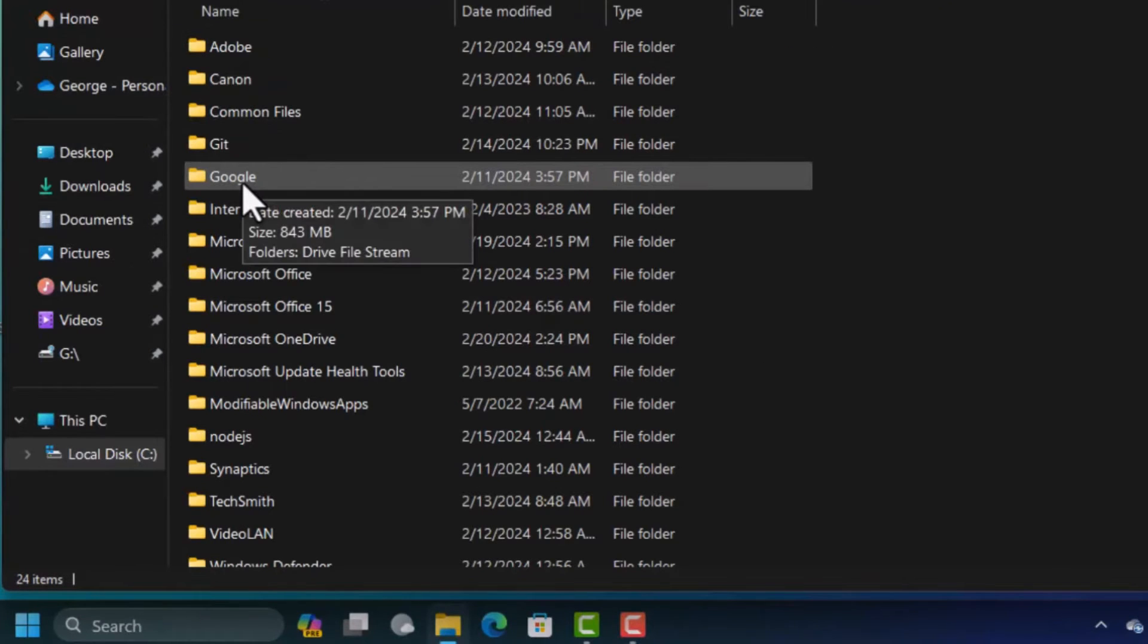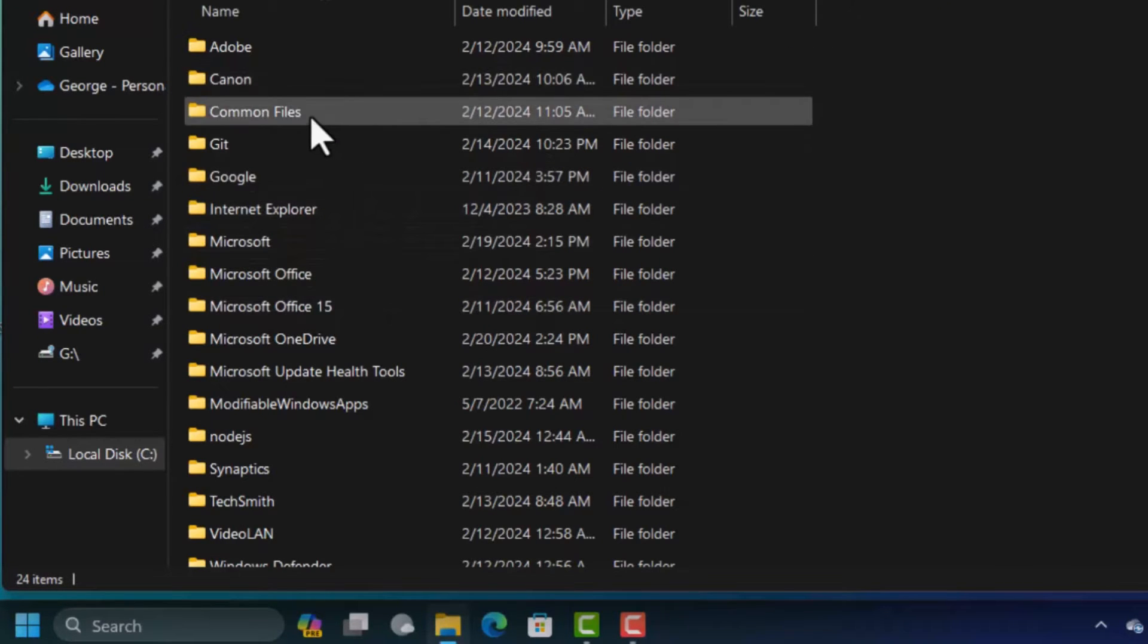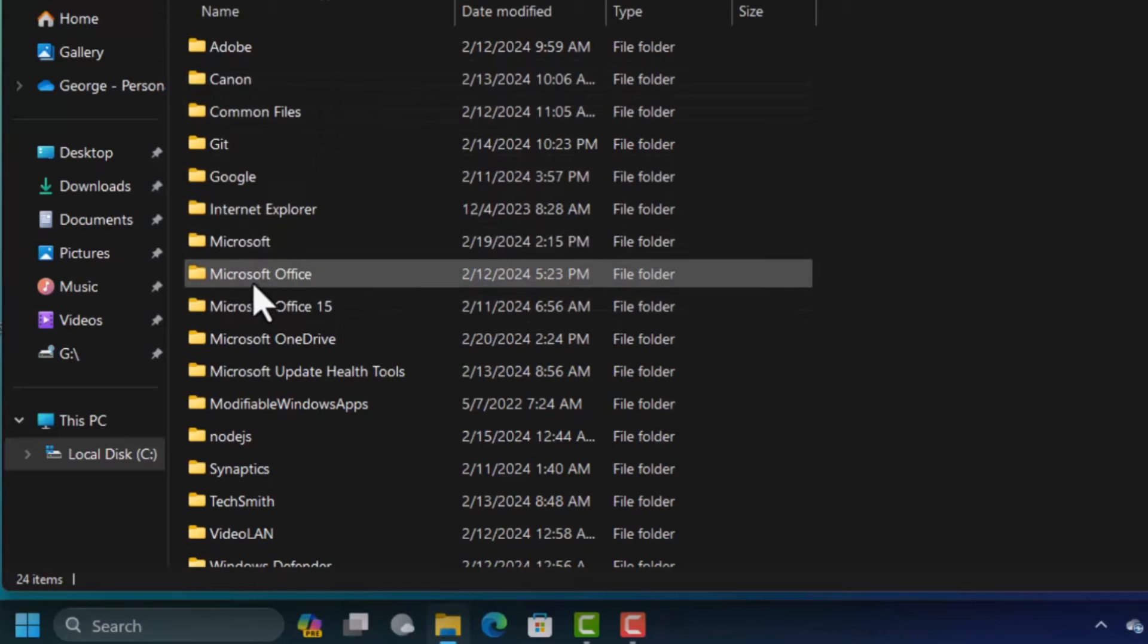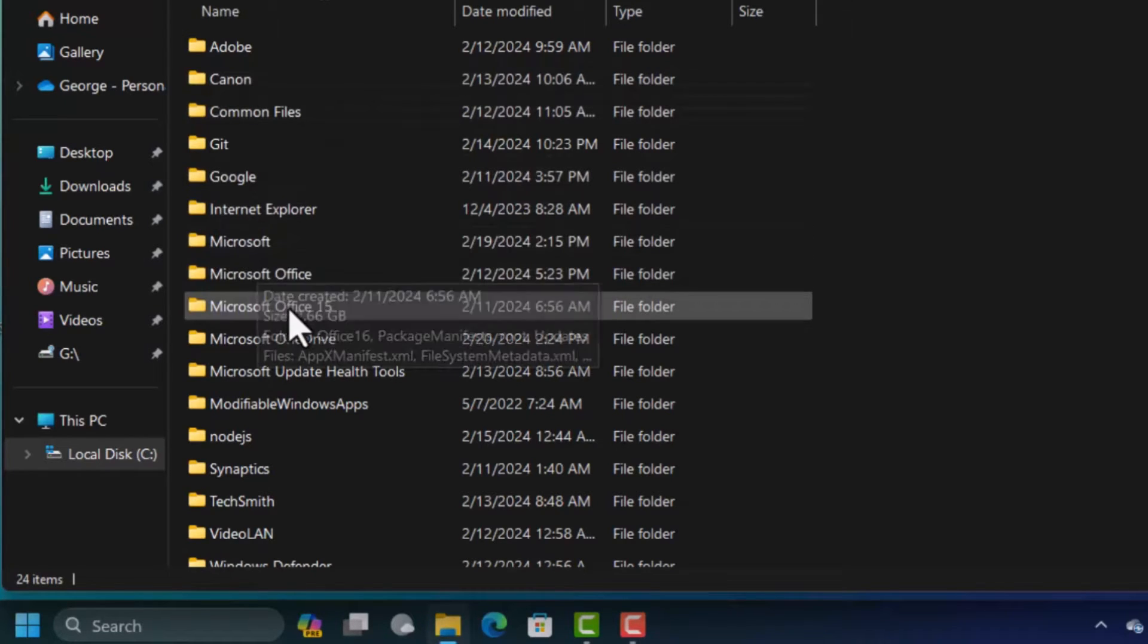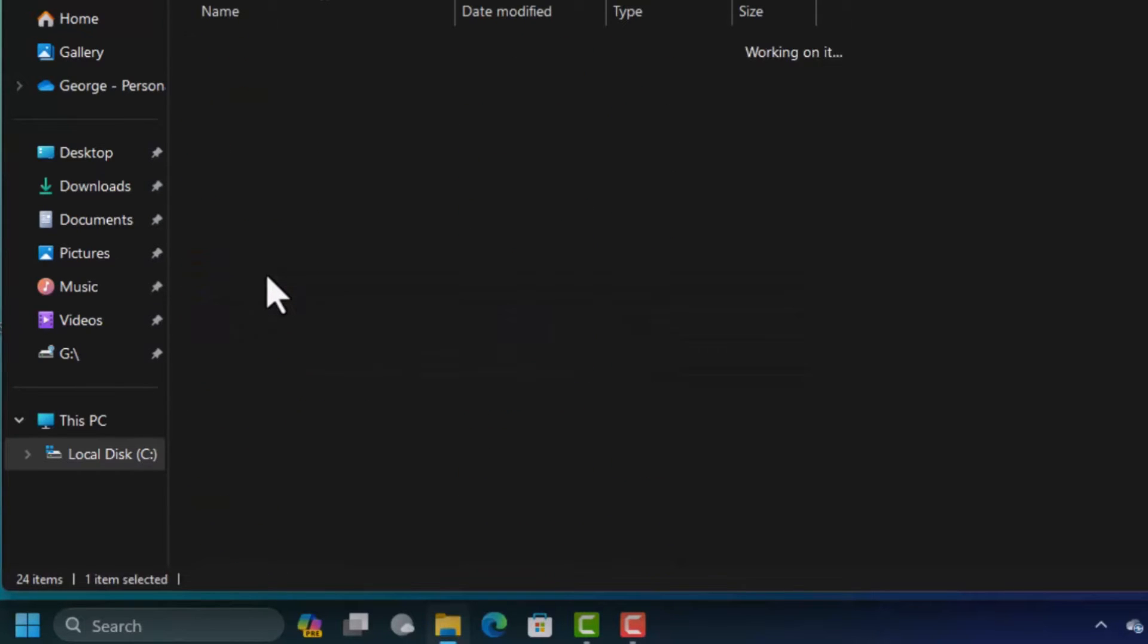This folder is the one you want to open and not these other Microsoft Office folders. So you just double click on this to open it.